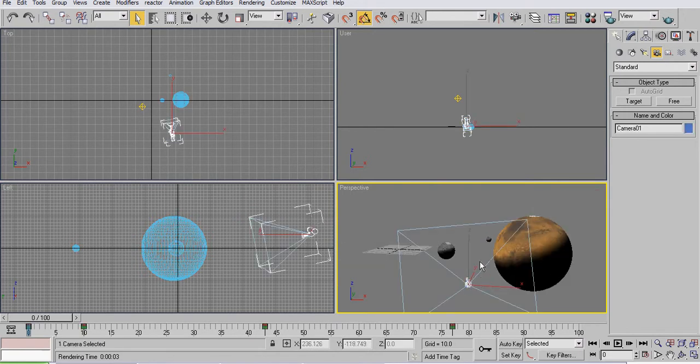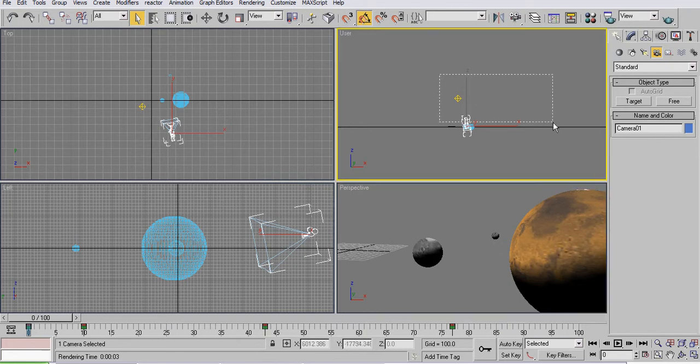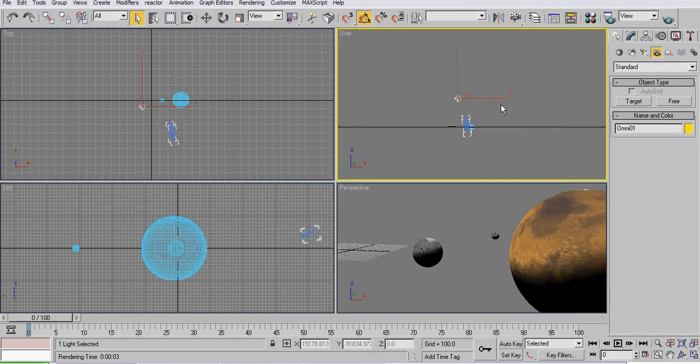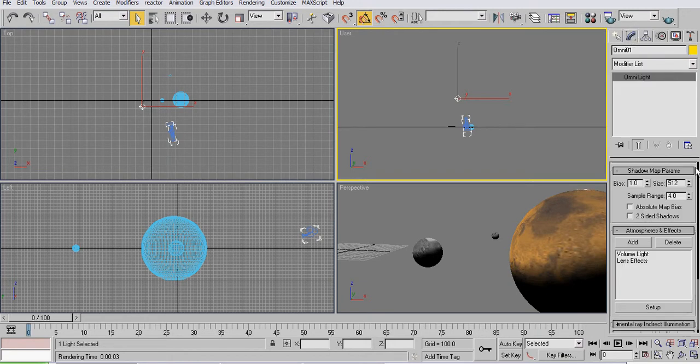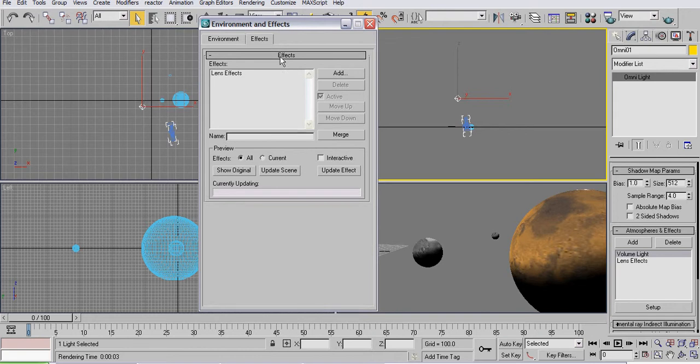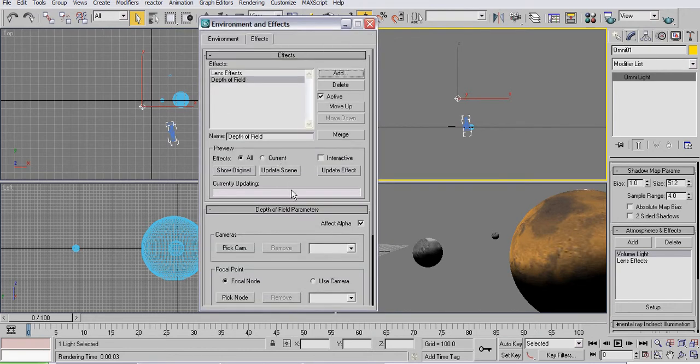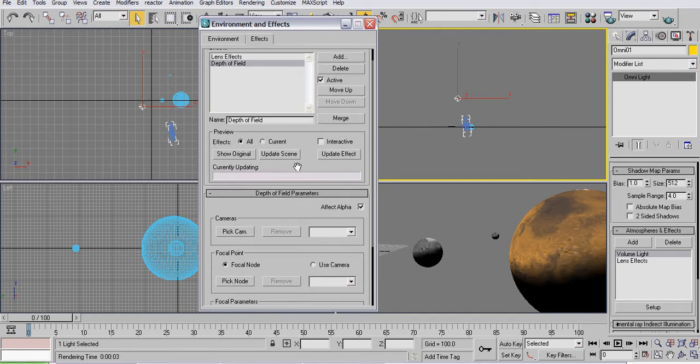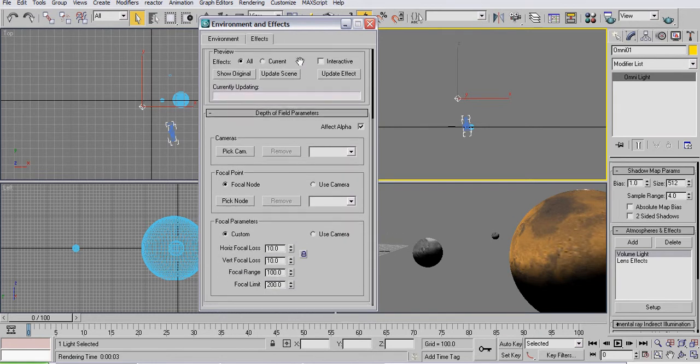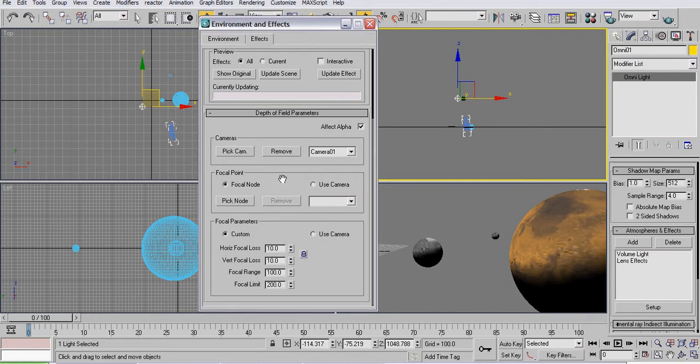And then what I did was I selected the light, went into the modifier list, went to the volume light, went to the setup effects, added effect depth of field, went down, went to pick cam, select that camera, use camera, and use camera. And then you're done, like that's all you have to do from there.